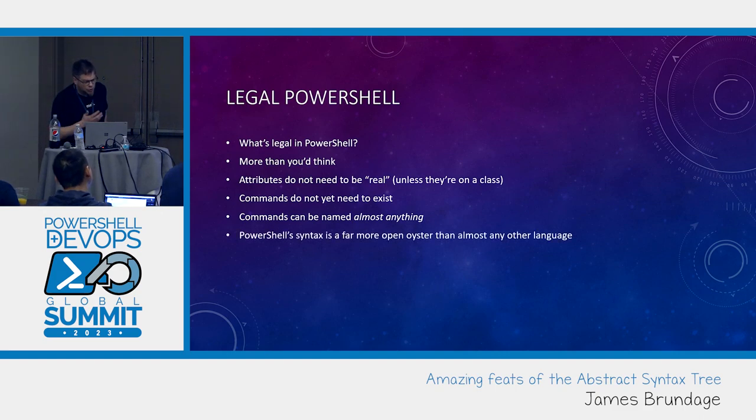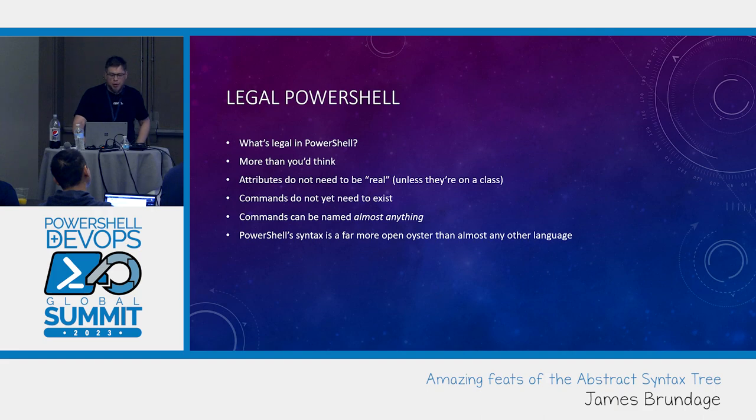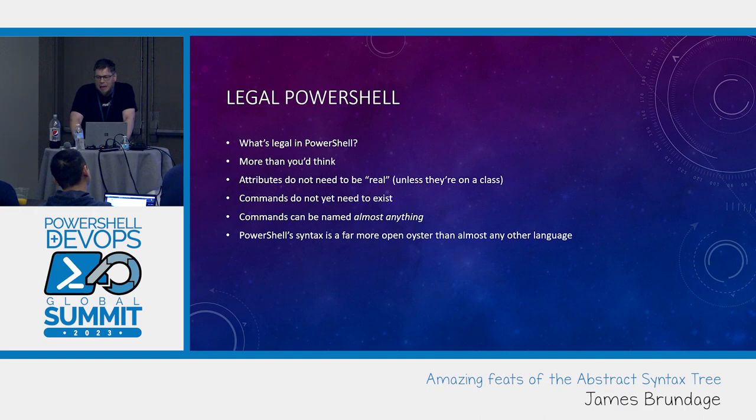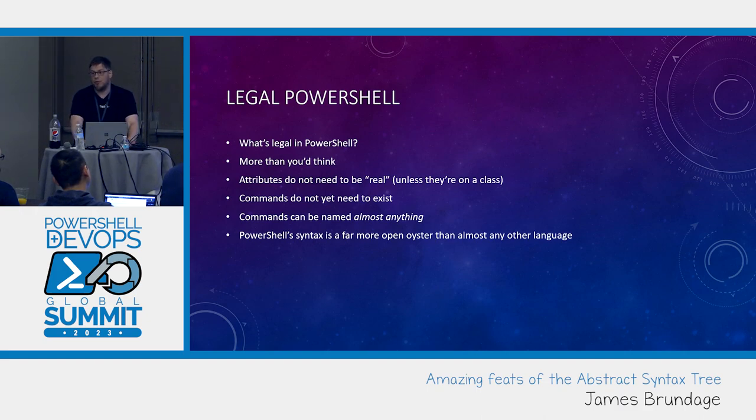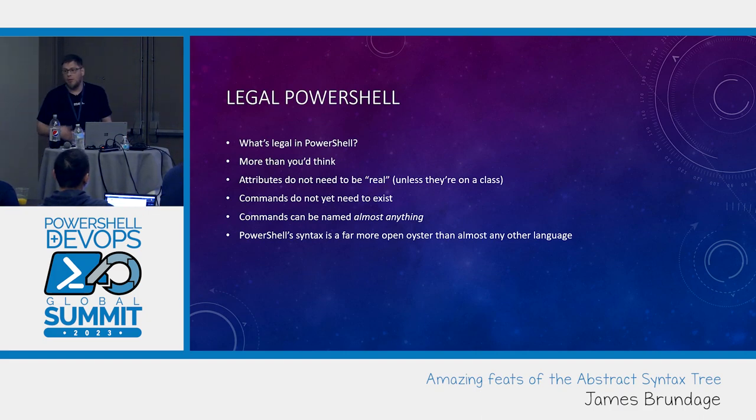So PowerShell syntax is a far more open oyster than almost any other language. The language that kind of ends up being closest to in this respect is JavaScript actually.